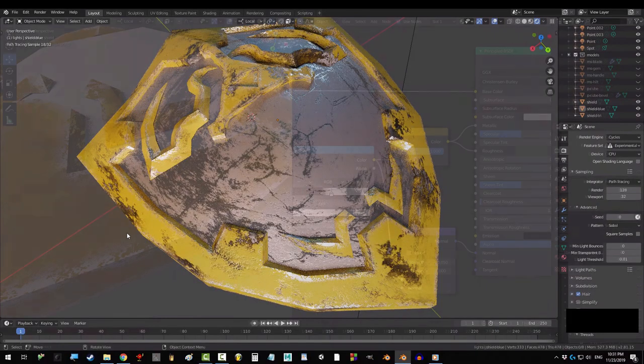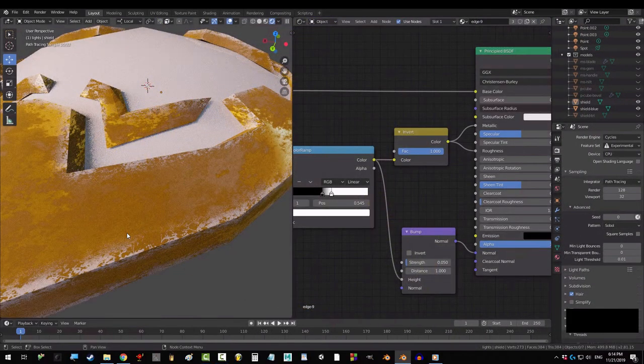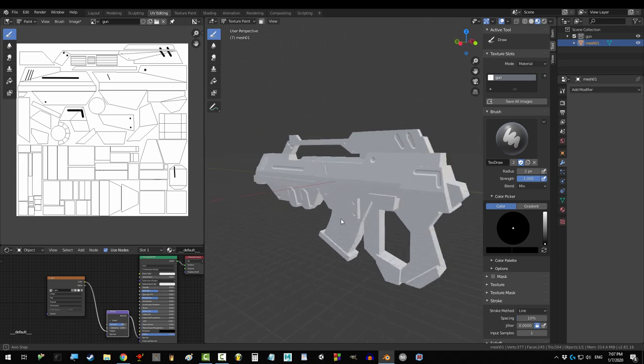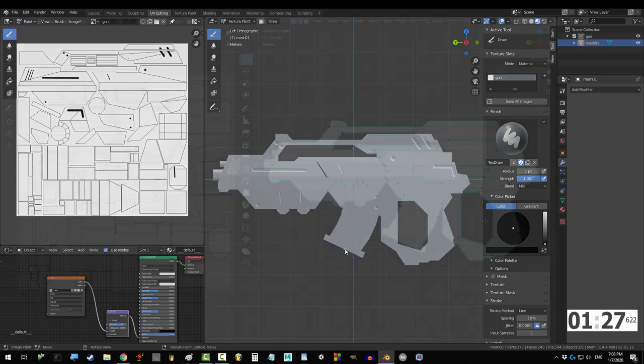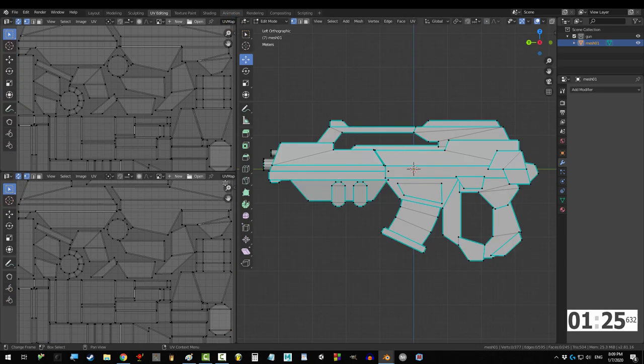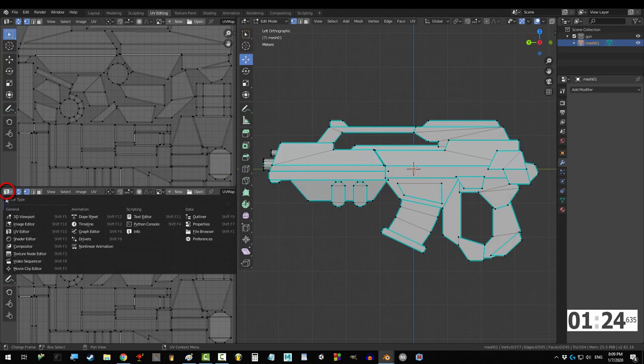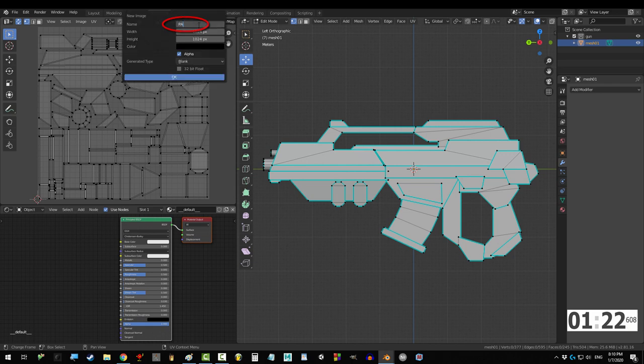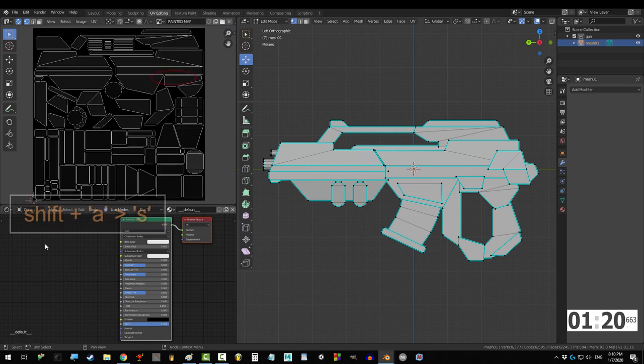So you're a procedural mapping badass, but sometimes you just need to do it yourself. Not a problem. Once you have UV'd your object, drag another window and set it to shader editor. Click new, name your map, and set the sizes.